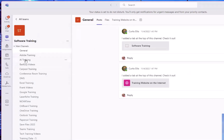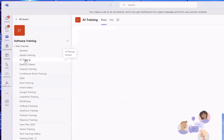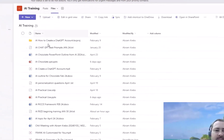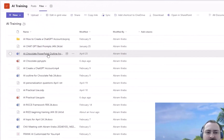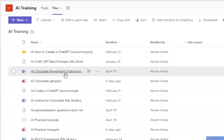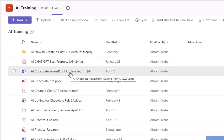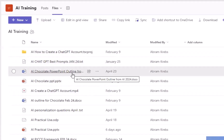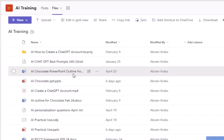We'll choose maybe AI Training, and go to Files. Here's a Word document. A lot of times when you go here and click on it, it'll open up — maybe it opens in Teams, maybe it opens in your web browser, maybe it opens in the application.